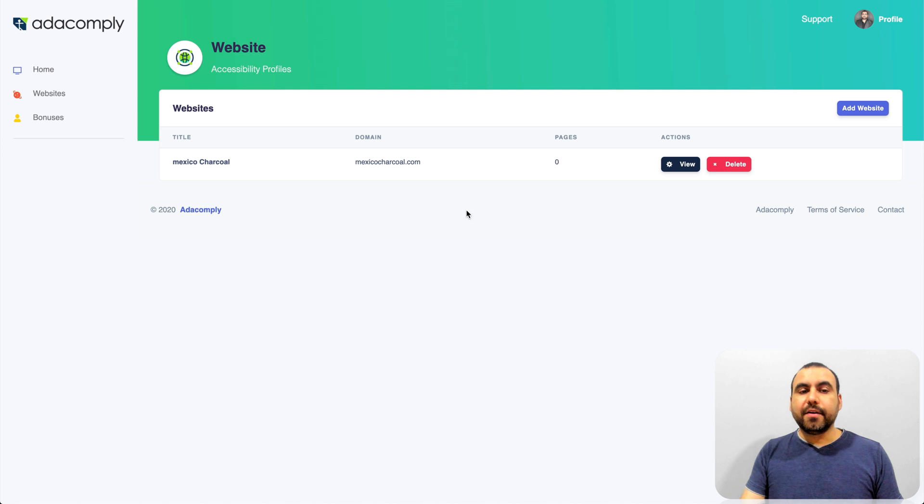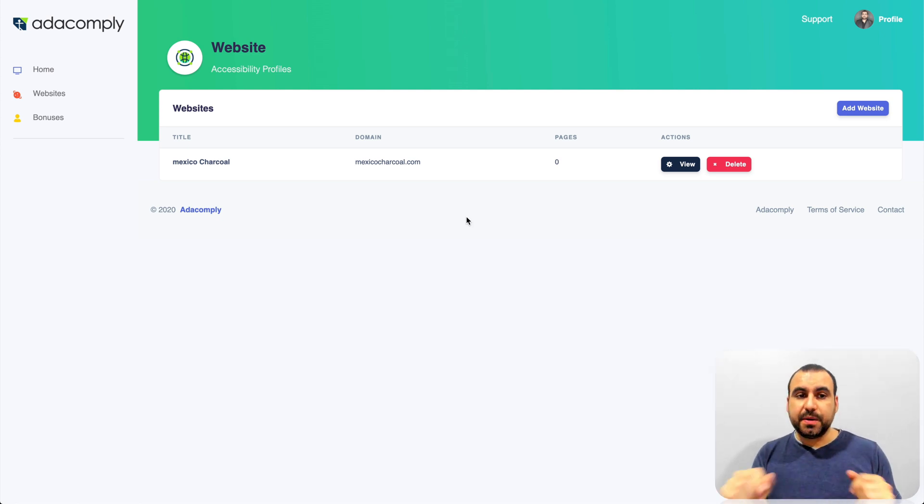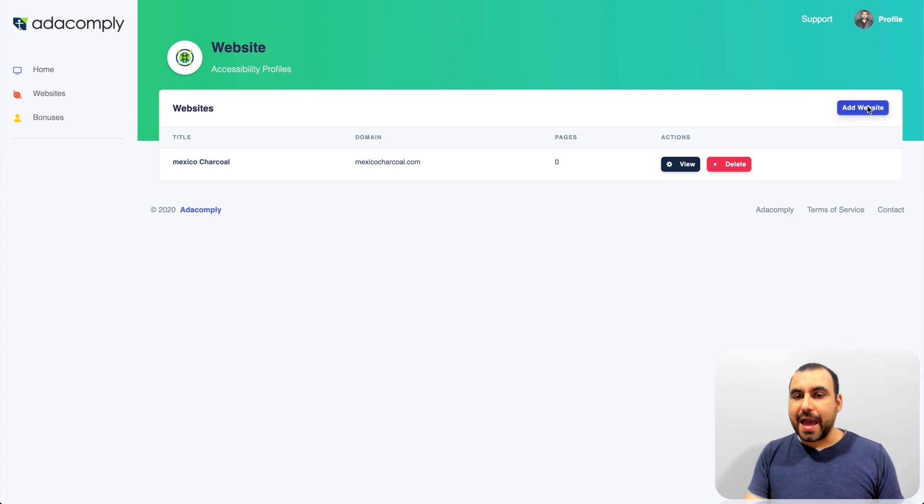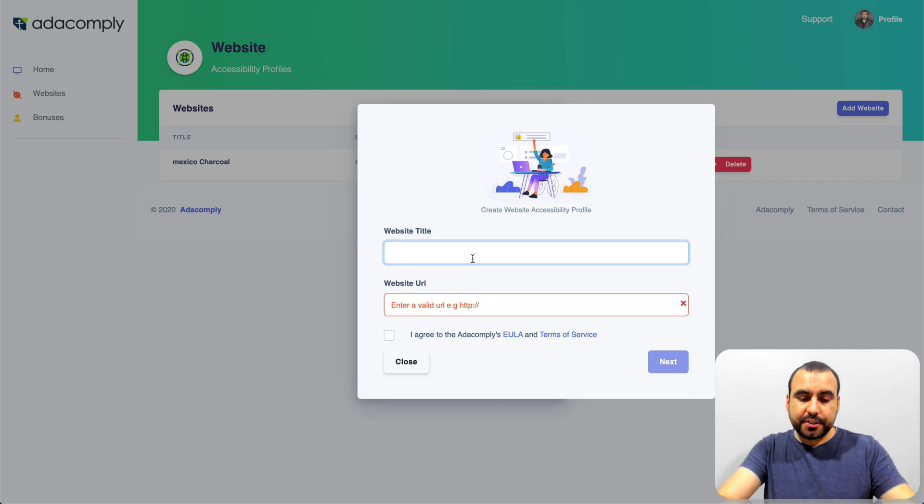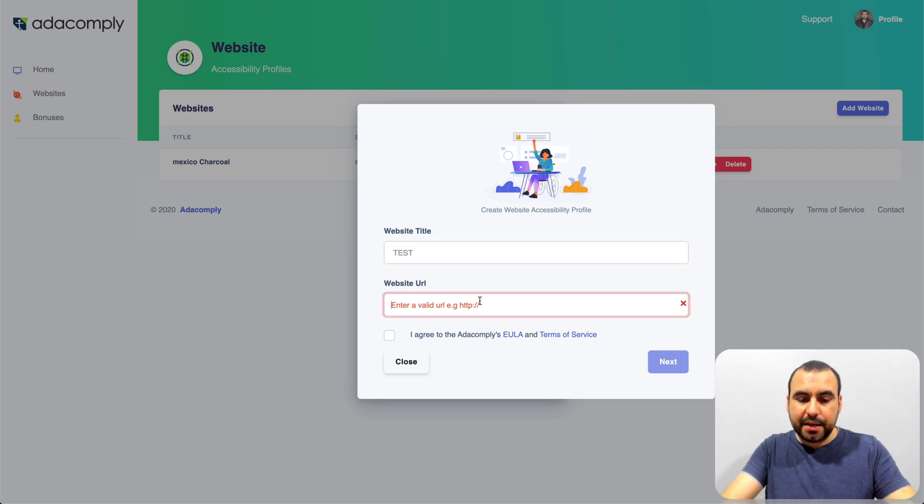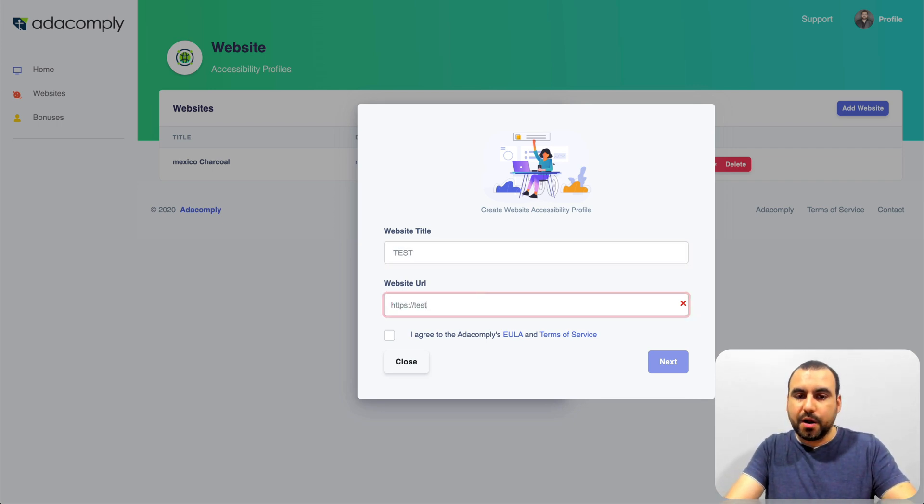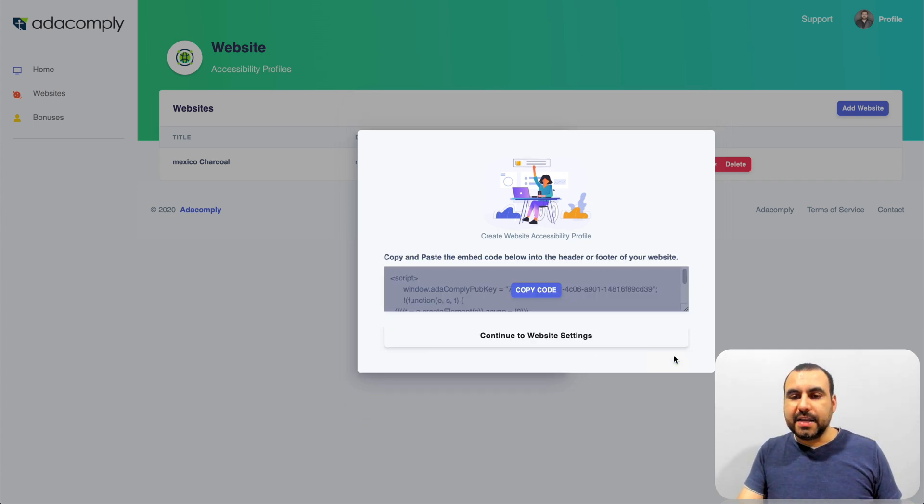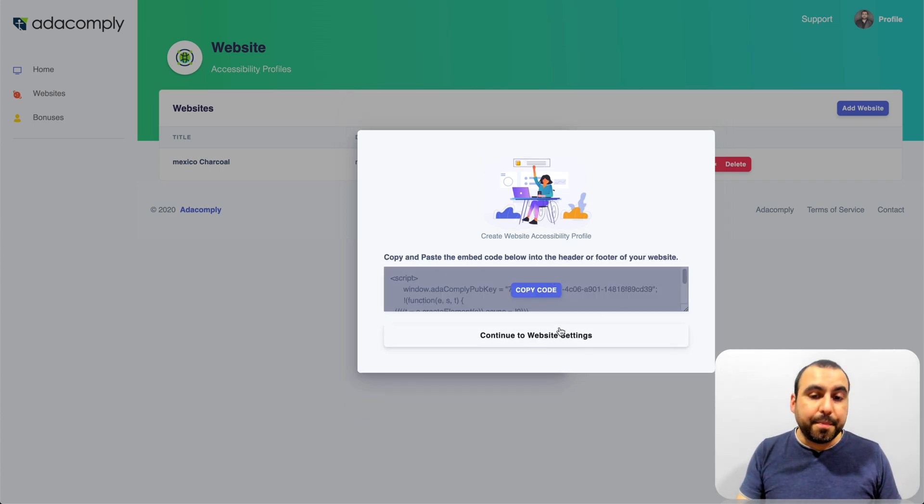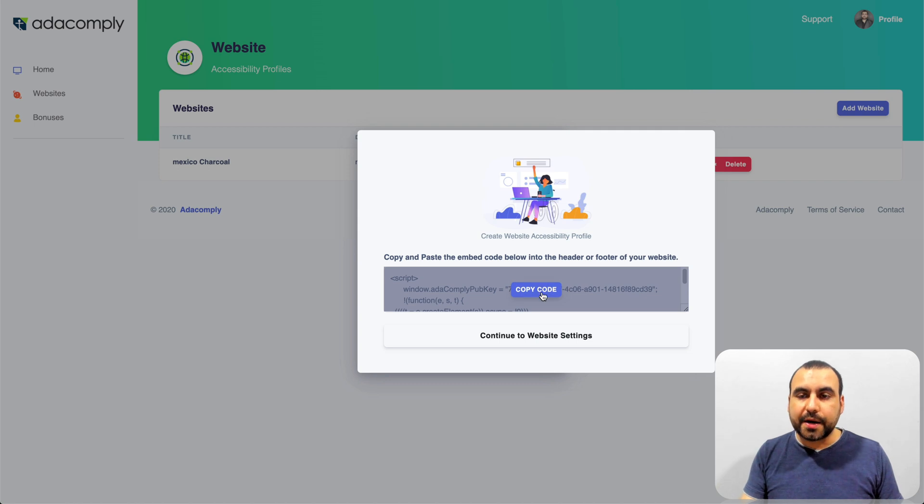So right here, how you add this is super simple. For example, all you have to do is add a brand new site. In this case, we can call it test and you can put your link right here. We'll call it test.com. Agree and save. And once you have that, you get a copy code right here.